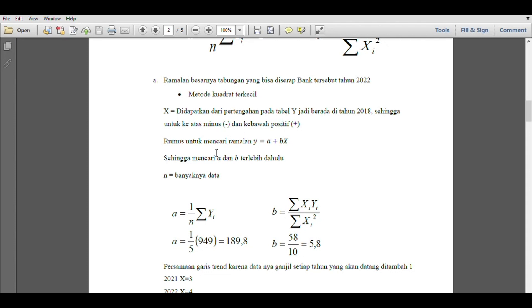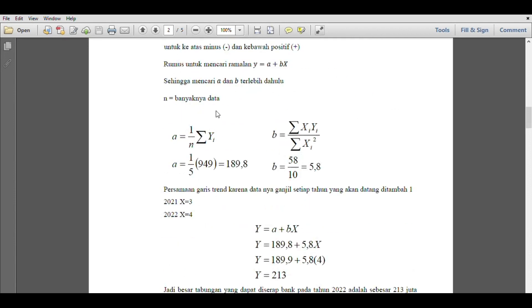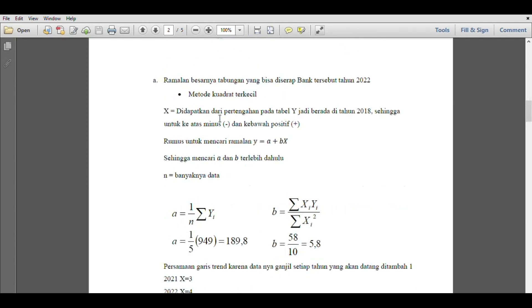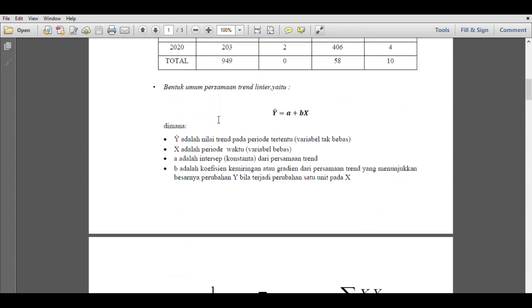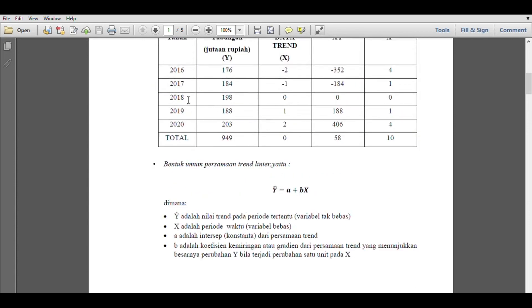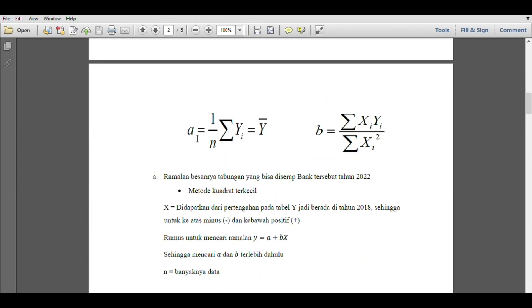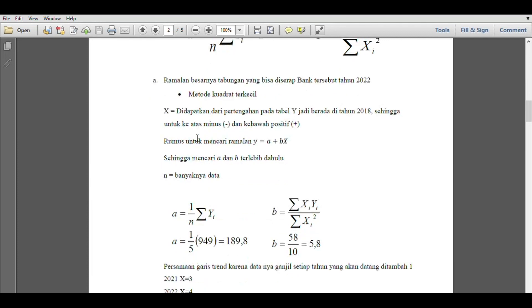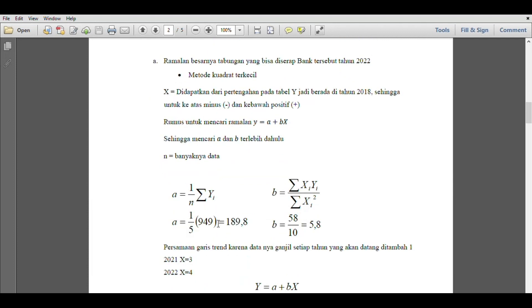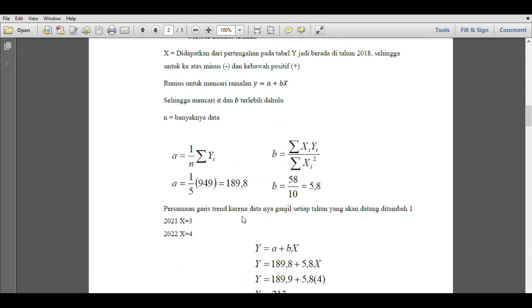The formula for forecasting is y equals a plus bx, so we need to find a and b first. n is the number of data points. We can see a equals 1/n times Σy, which is 1/5 times 949, the result is 189.8. Then we find b, which is Σxy divided by Σx², we see 58 divided by 10 equals 5.8.